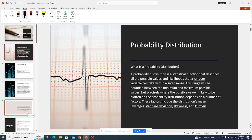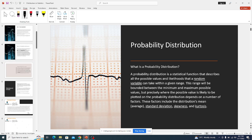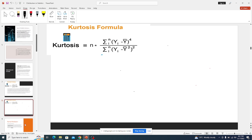Most people think about graphs when they hear the word distribution — for example, they think of something like this.